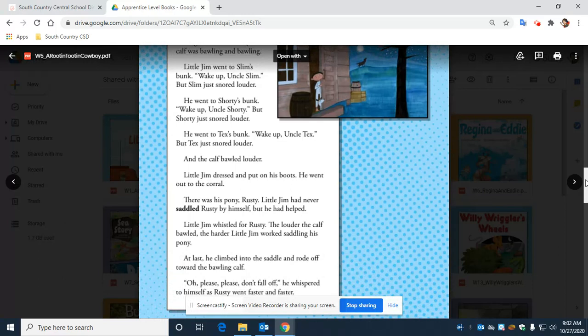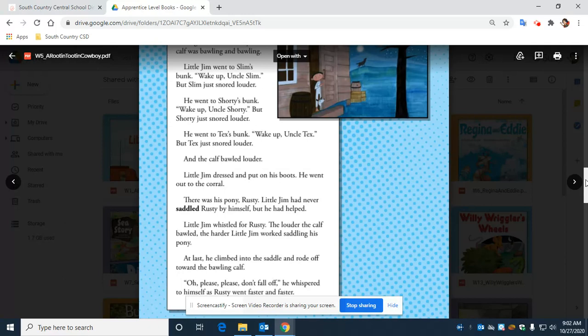Little Jim dressed and put on his boots. He went out to the corral. There was his pony, Rusty. Little Jim had never saddled Rusty by himself, but he had helped.